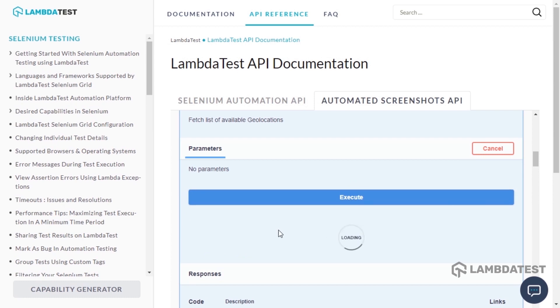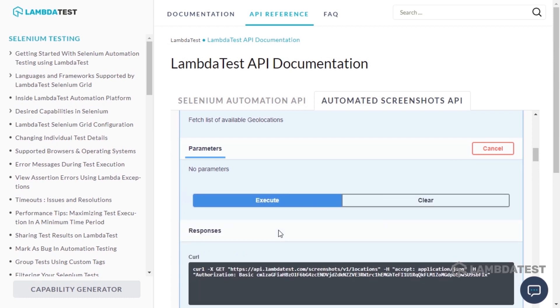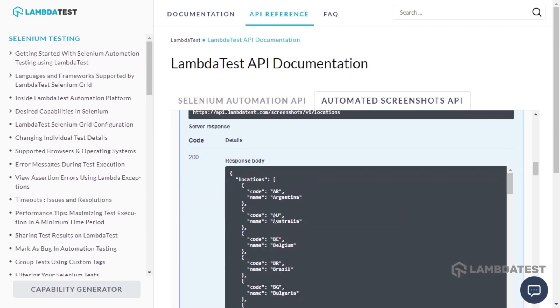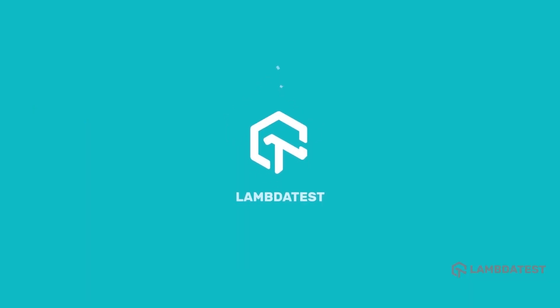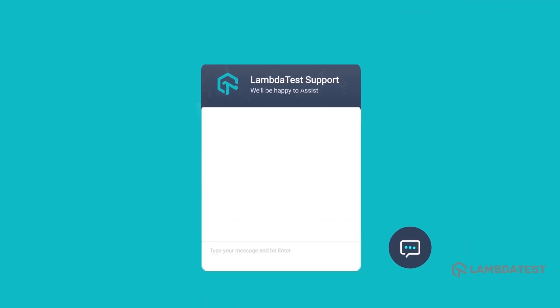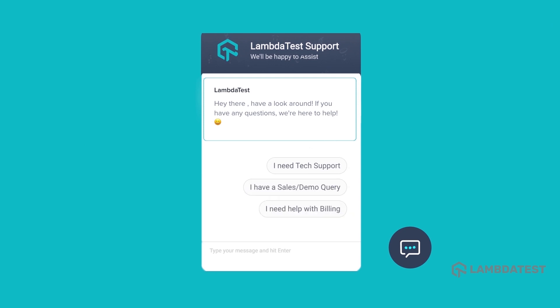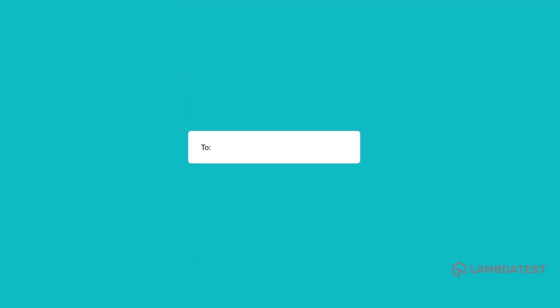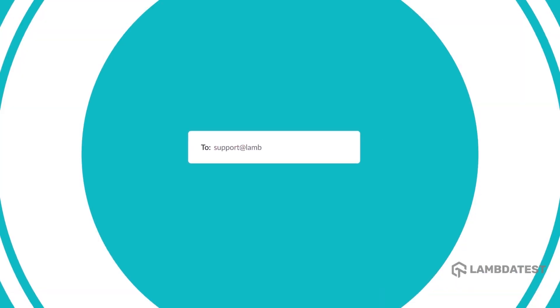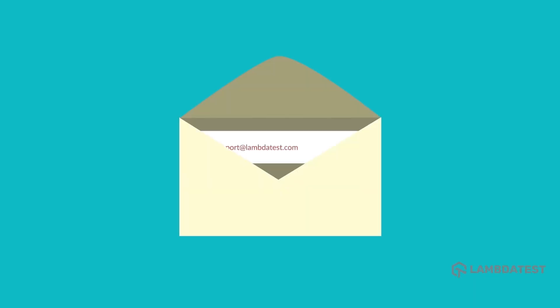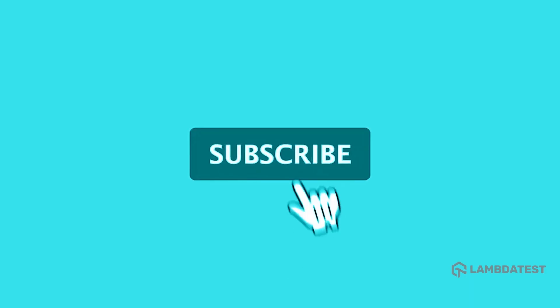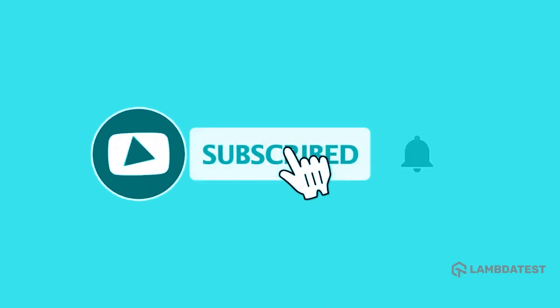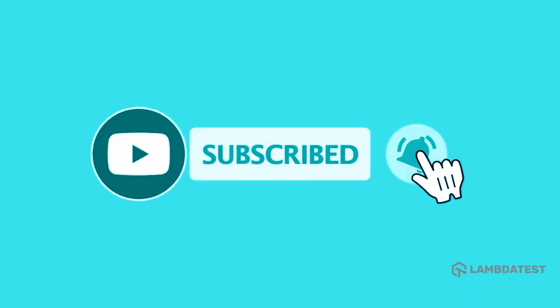If you face any challenges while performing geolocation testing, drop it in the comments below, or you can reach us via 24/7 chat support or drop us an email at support@lambdatest.com. Thanks for watching this video, and don't forget to subscribe to stay updated with new features, integrations, and tutorials with the LambdaTest platform. Happy testing!